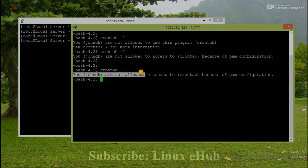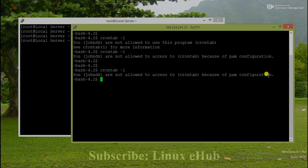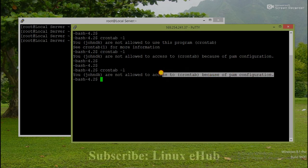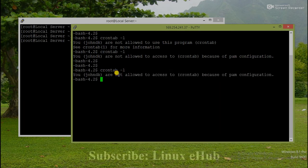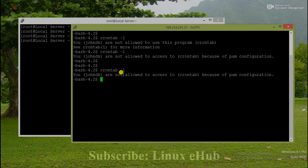You joinDK are not allowed to access crontab because of PAM configuration. PAM configuration means due to security reasons in Linux systems, all non-root users are by default disabled to access all the system related things.